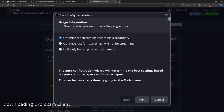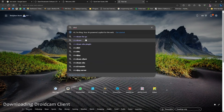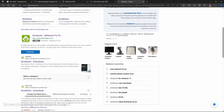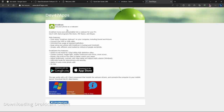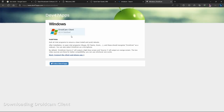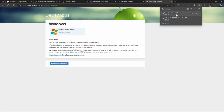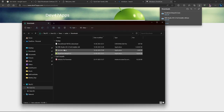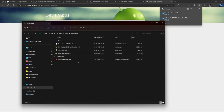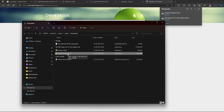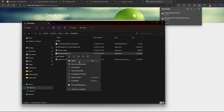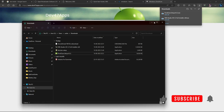Go back to the internet and search for 'DroidCam'. You'll see 'DroidCam Webcam for PC' — that's the one to download. Click on download and go to the website. You'll see support for both Windows and Linux. Since I'm using Windows, I'll download the Windows client. Once downloaded, go to your downloads folder. Install it the same way as OBS Studio — just double-click or right-click and open — it's a self-explanatory installation guide.